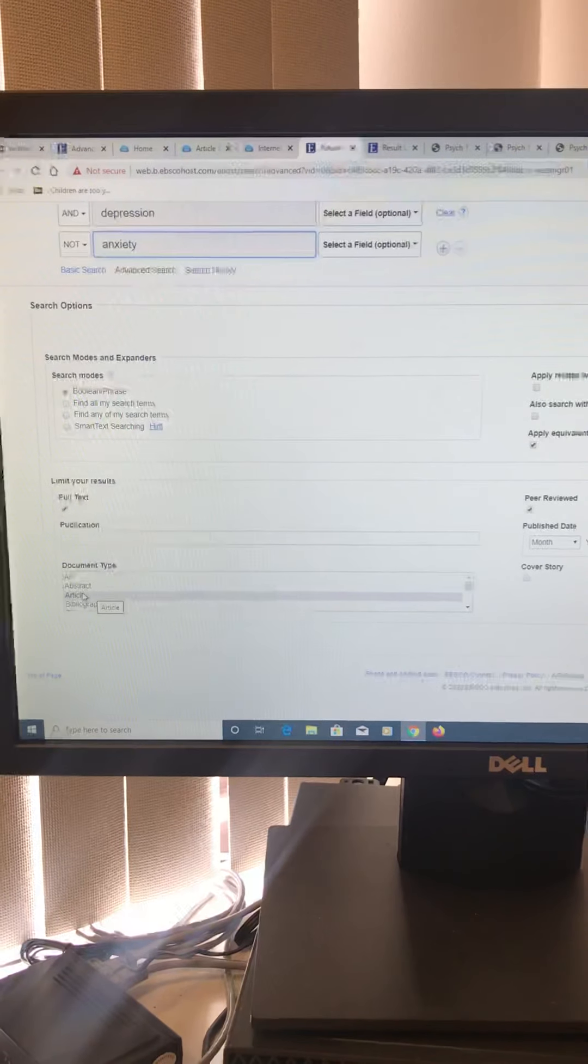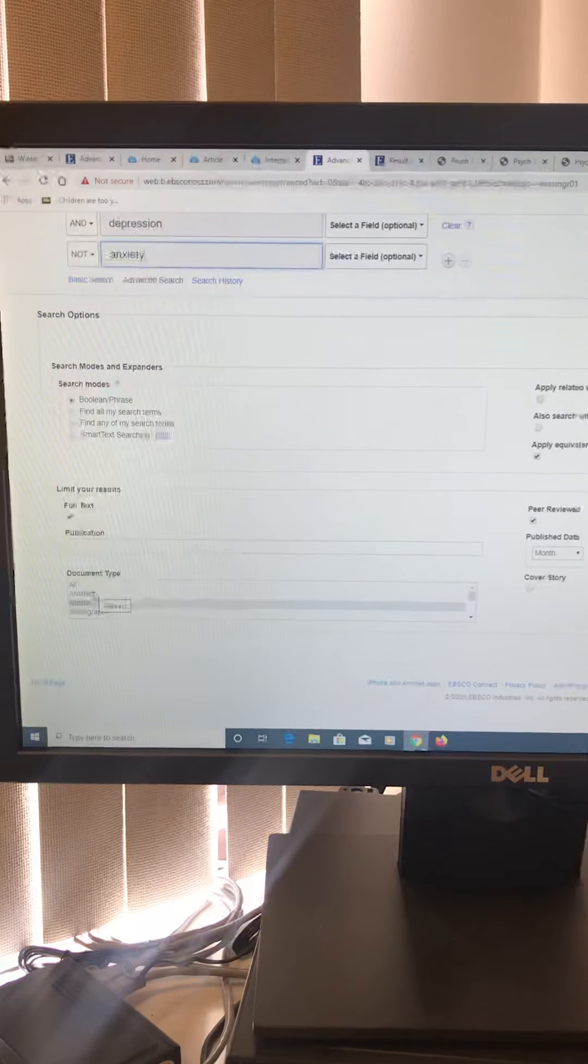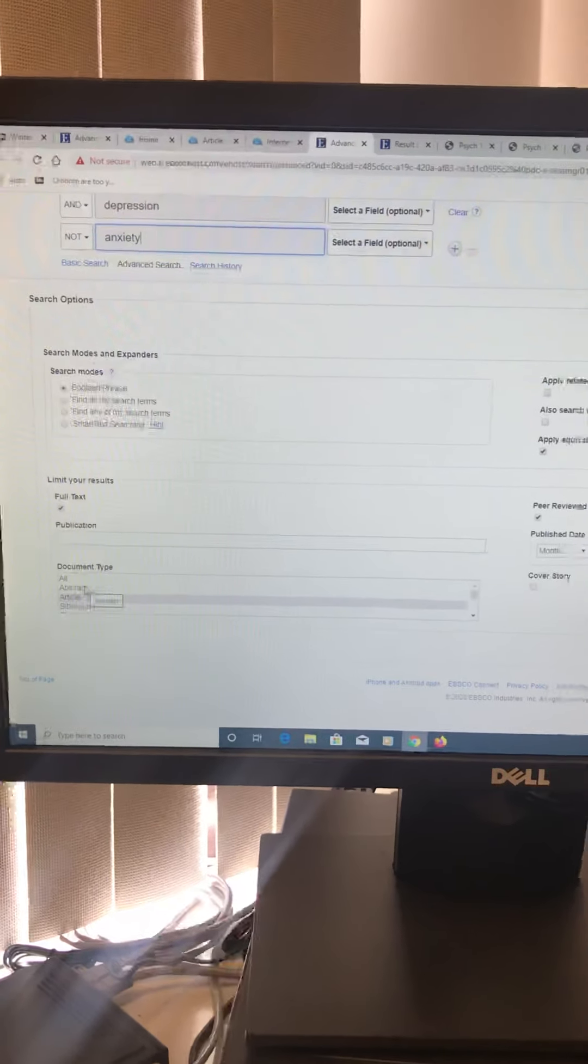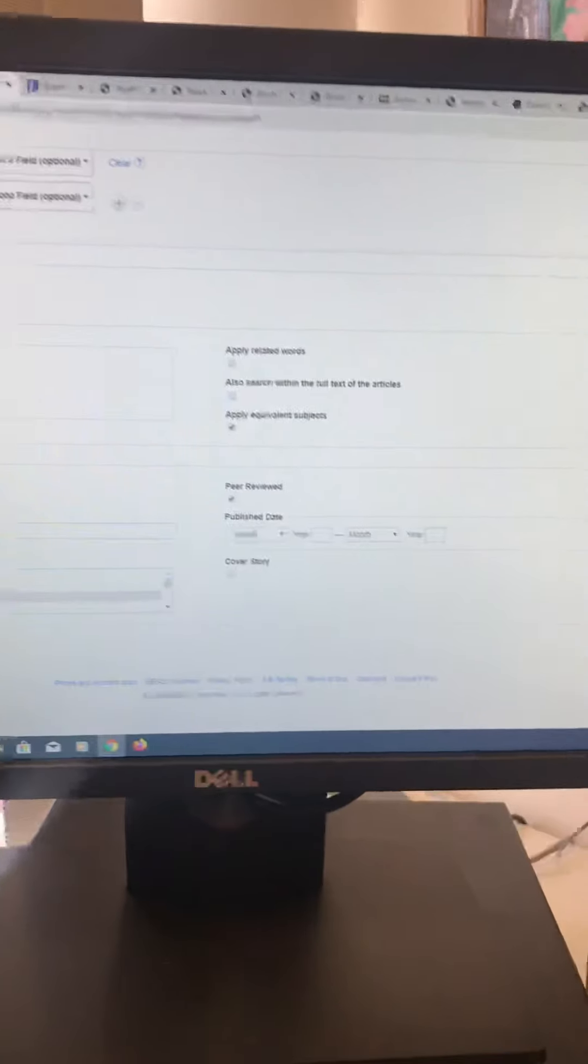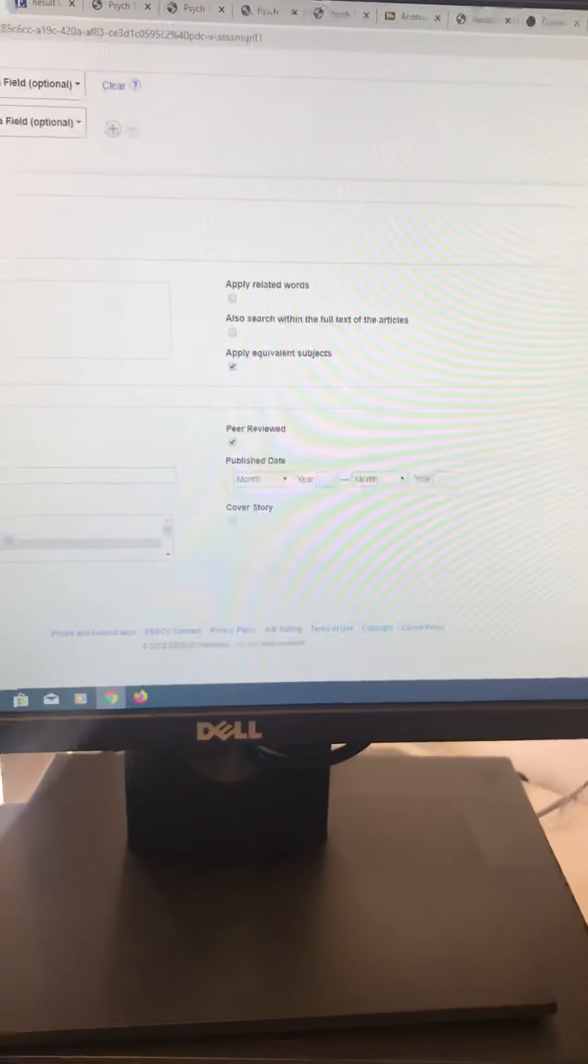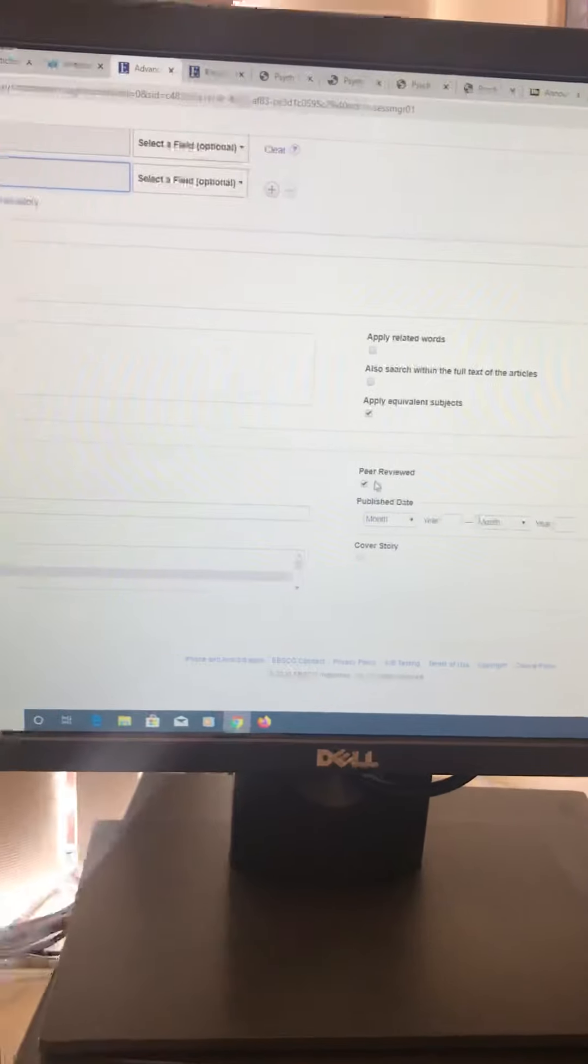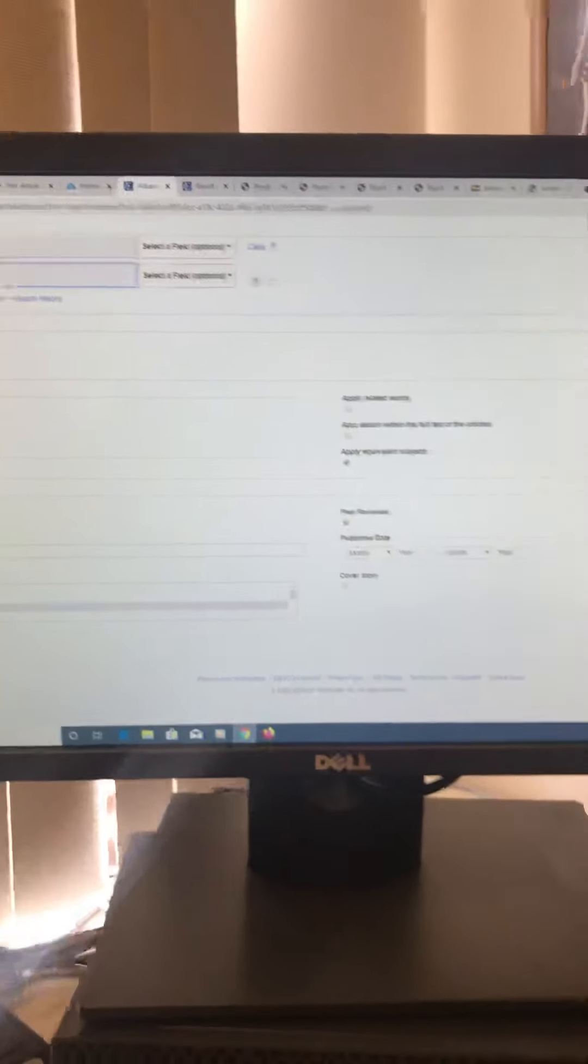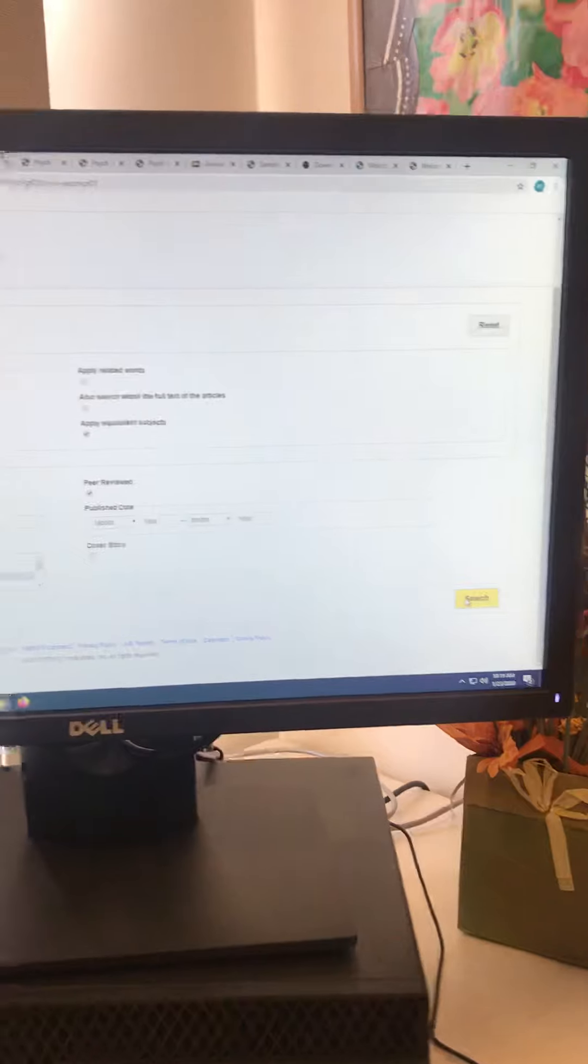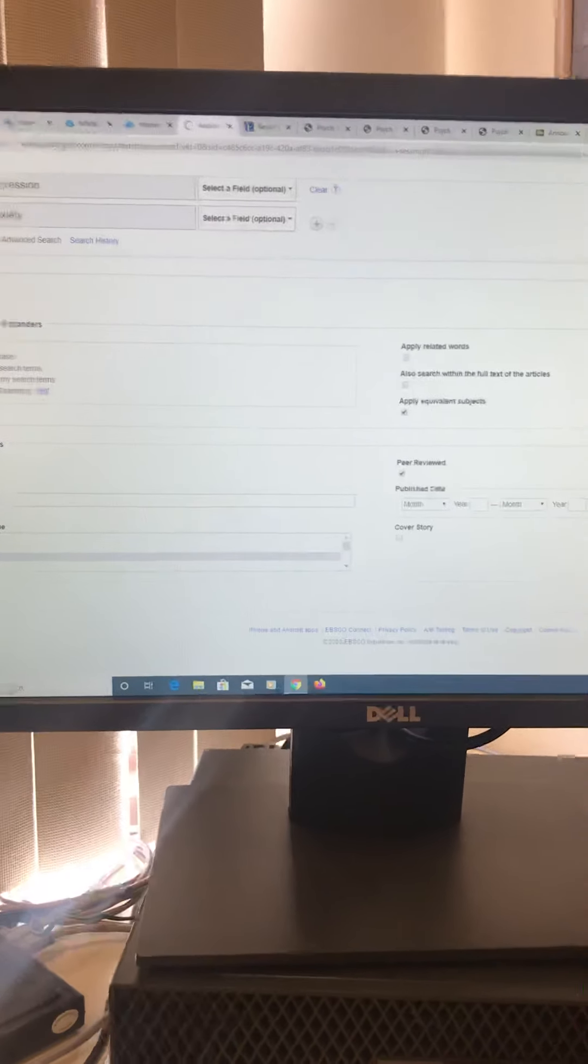You also want to come down here and click article because we're not going to accept magazines, I'm not going to accept newspapers, I'm not going to accept any of that. I want the full article and you're going to be sending those to me. Now you can also put peer review because that means it's going to be peer reviewed. That means it's published. So you're going to push search right down here.